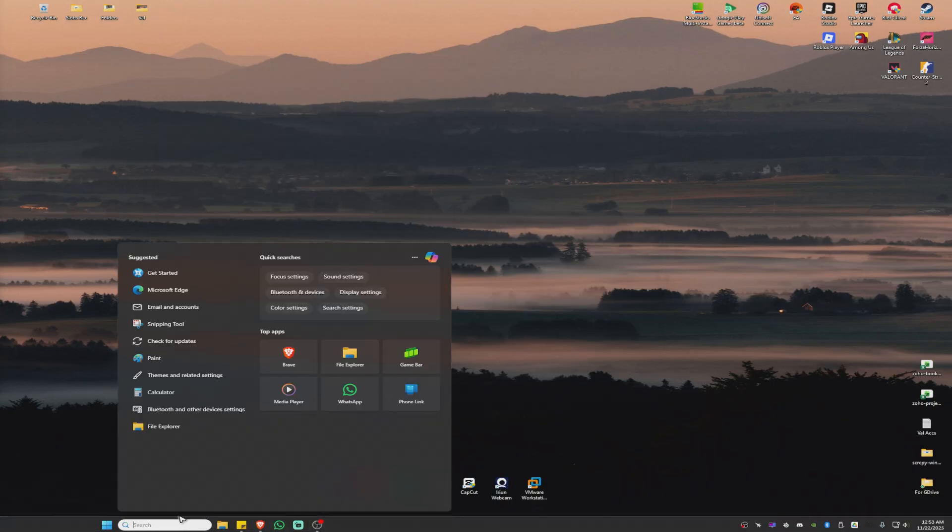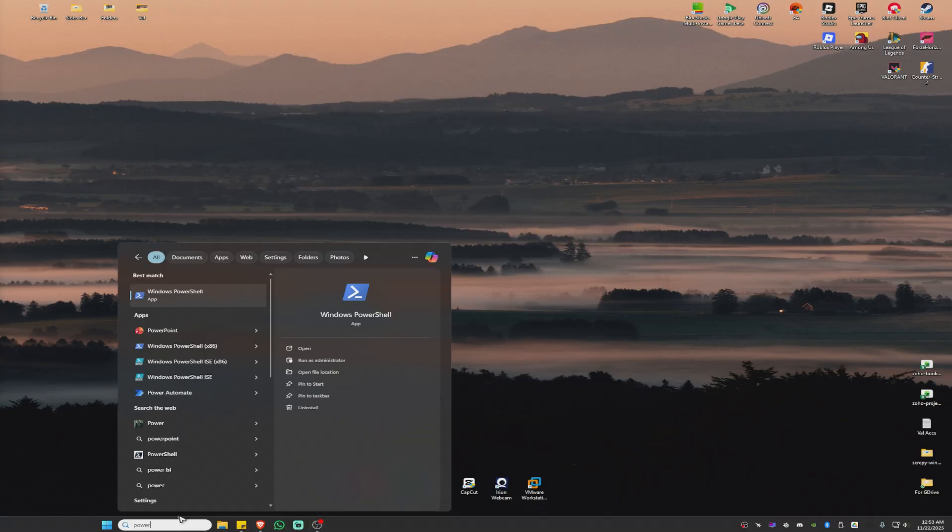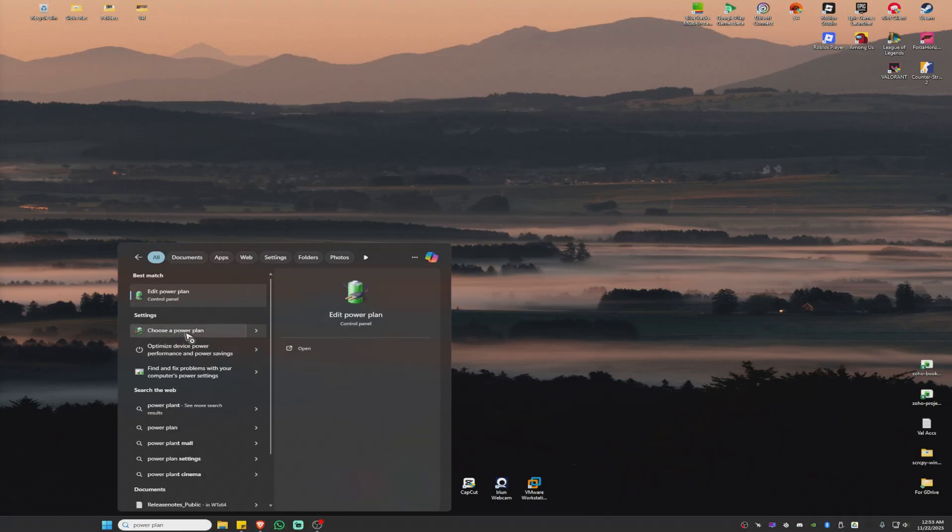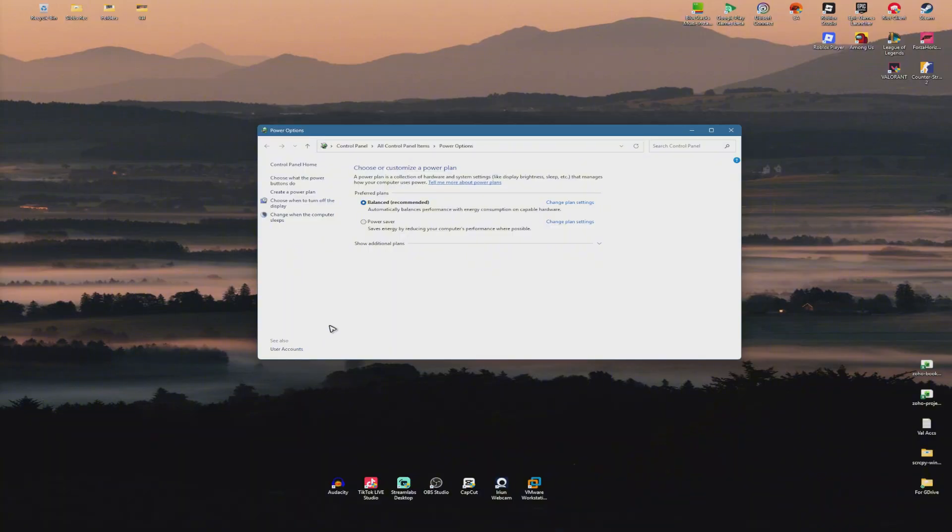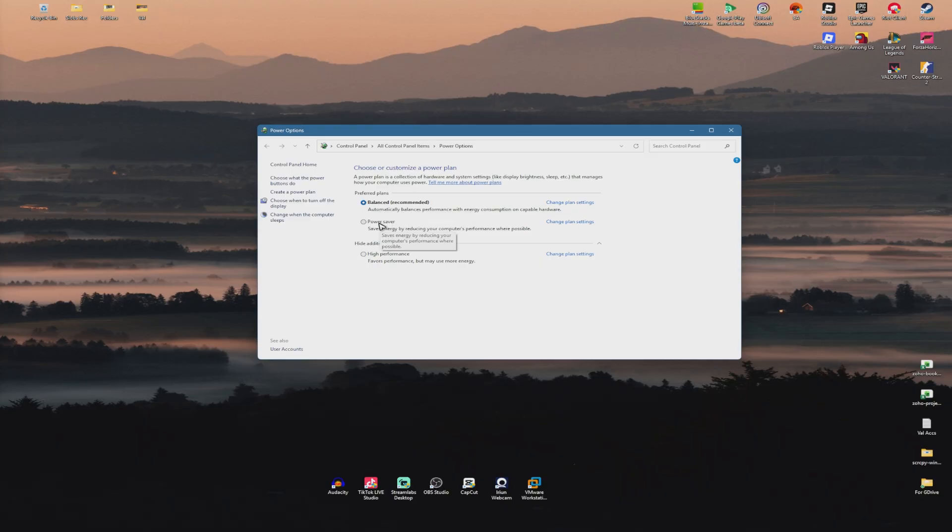Now go ahead and find Power Plan. Choose a Power Plan right here. Make sure that you select High Performance. I'll keep it to balance because I work most of the time, but if I were to game all the time, I'm going to select High Performance.